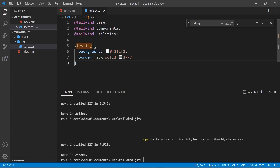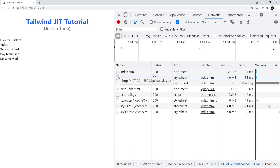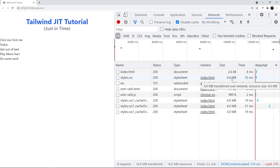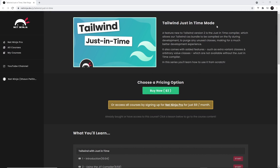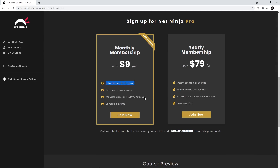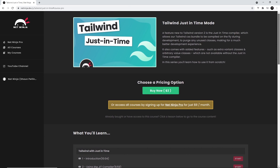But we still have the same problem as before. If we take a look in the browser in the Network tab, we can see the file size is still around 4 megabytes. So next up, we'll take a look at the just-in-time mode to reduce this file size significantly. By the way, if you want to watch this entire course without YouTube adverts, it's all up on the NetNinja website at netninja.dev. You can buy the course for $2, or sign up to NetNinja Pro for $9 a month to get access to all courses. I really hope you enjoy this series — please share, subscribe, and like the videos.